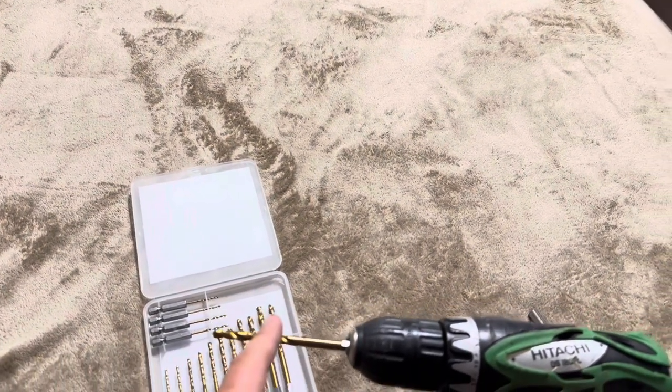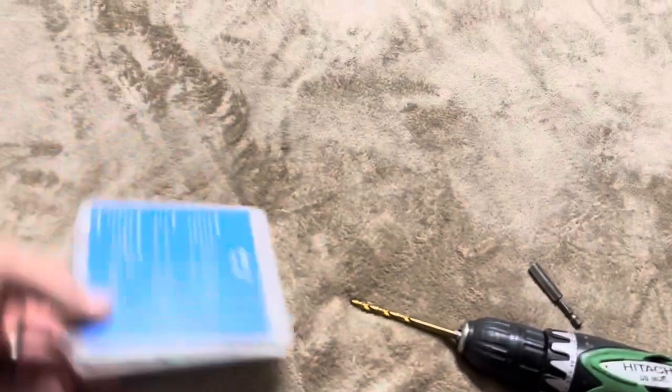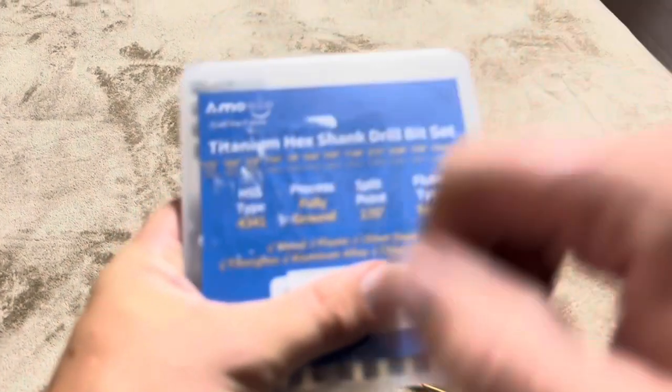I believe that you can even use them on masonry. Let me double check on the back. But I believe you can use it on all of them. It doesn't say. Let me see here.